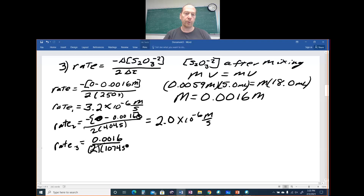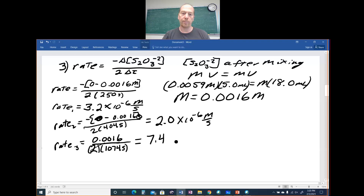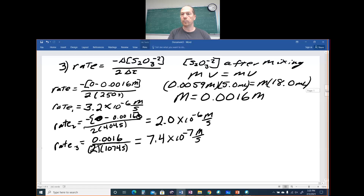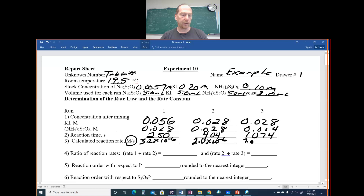For run 3, the numerator simplifies to 0.0016 — the two negatives make a positive. Divided by 2, then by 1074 seconds. Your data will differ — run 1 will be fastest and run 3 slowest. For this data, rate 3 = 7.4 × 10⁻⁷ M/s. We plug those three rates into the table.